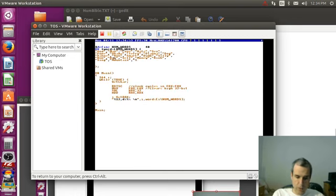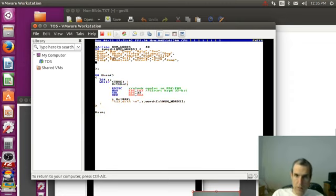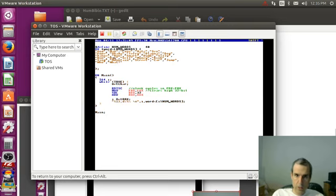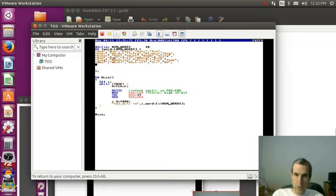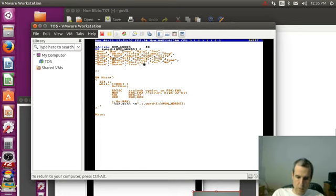I'm just going to print random words. Here we go.